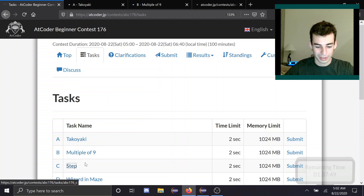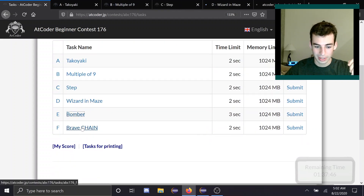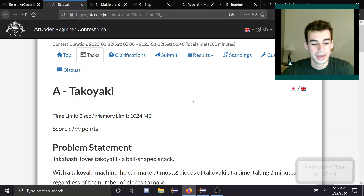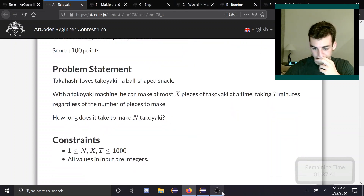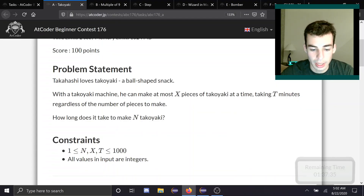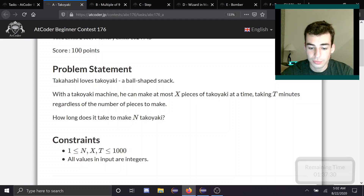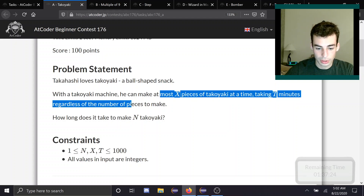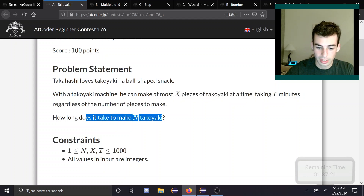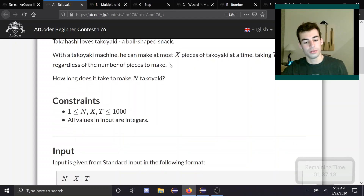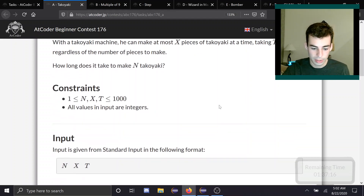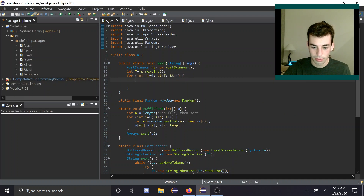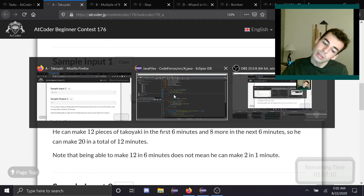Everyone always tells me to middle click — I'll finally teach myself to do that. Alright, Problem A. Let's triple check everything's working. This person loves a ball-shaped snack. He can take at most X pieces at a time, taking T minutes regardless of the number of pieces he takes. How long does it take him? So, ceiling of division times T. Single test case, even nicer.